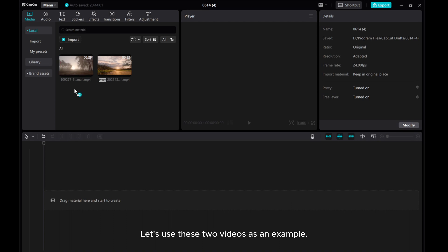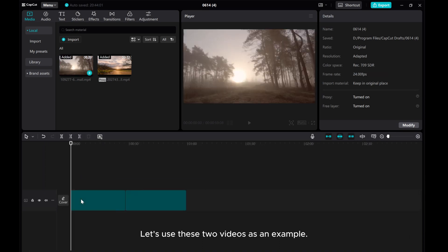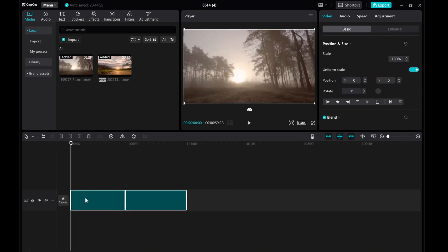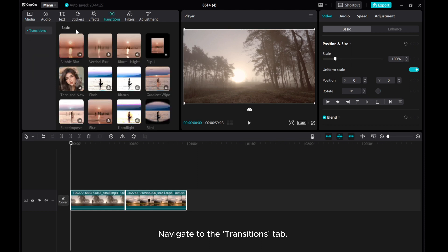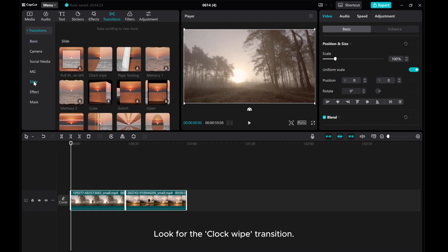Let's use these two videos as an example. Navigate to the Transitions tab. Look for the clock wipe transition.